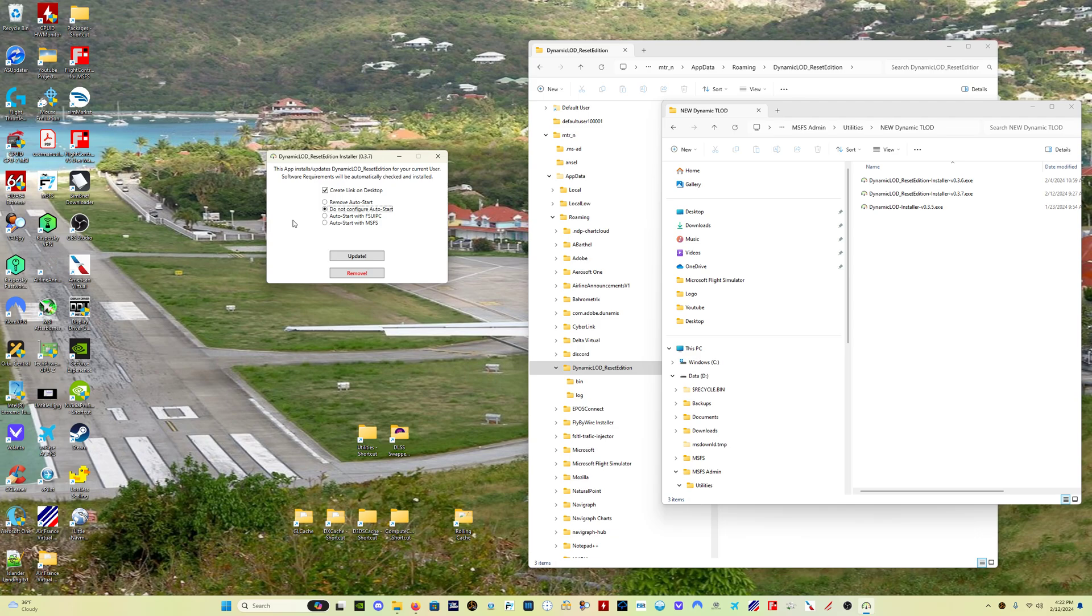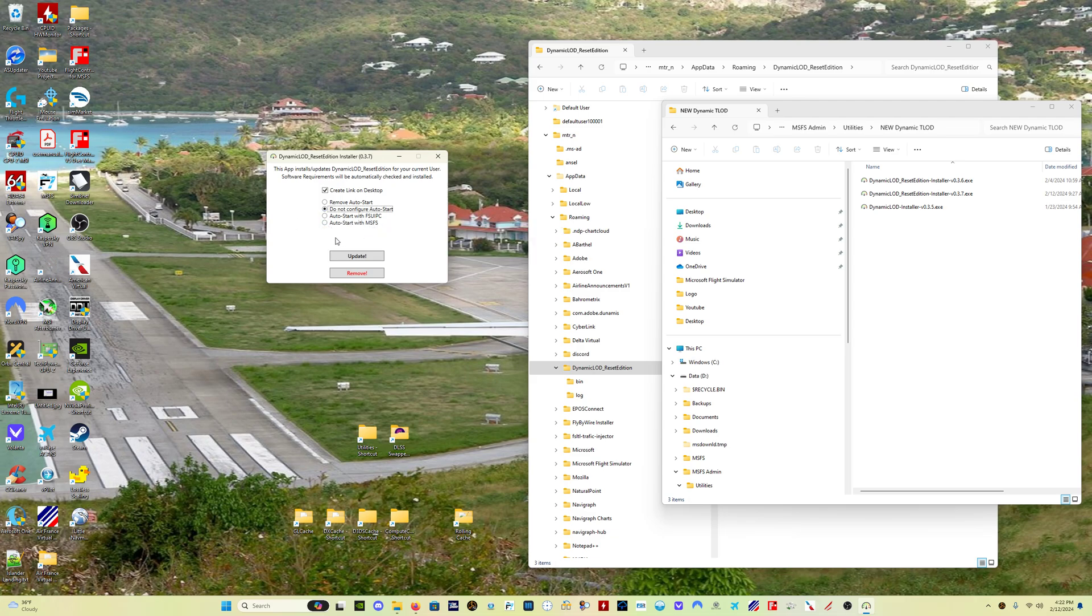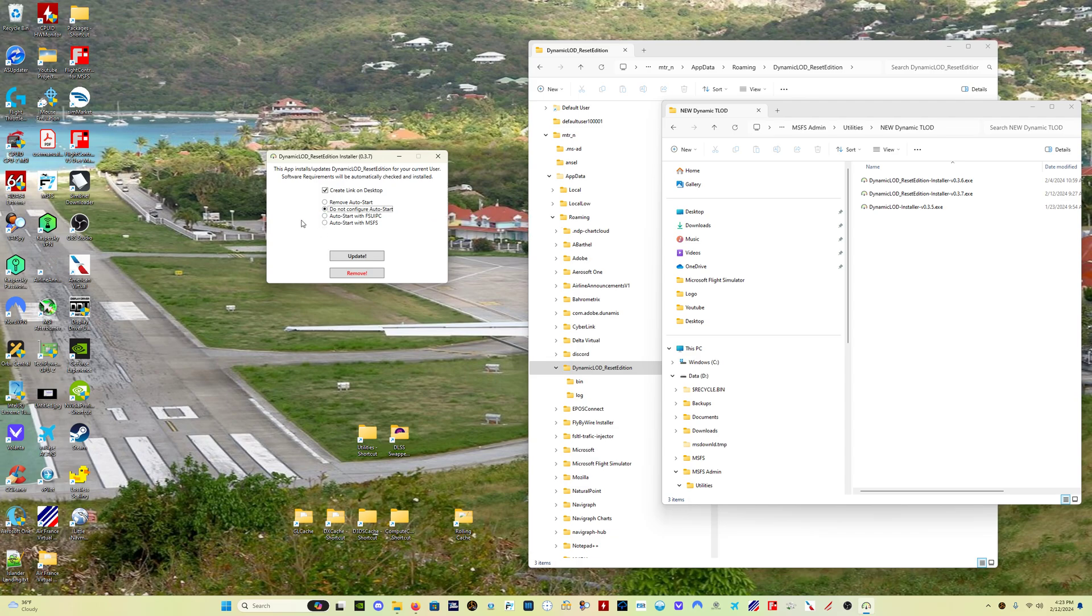The second important thing is use the do not configure auto start setting, okay? The reason is kind of complicated, more technical than we need to go through here, but there are potential issues with how the auto start feature works with FSUIPC and with MSFS, where it could potentially cause problems in future versions depending on how the sim is updated, depending on how FSUIPC is updated.